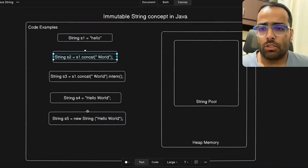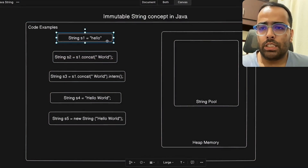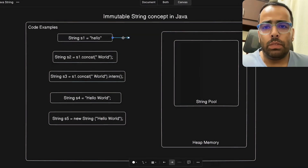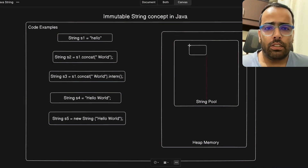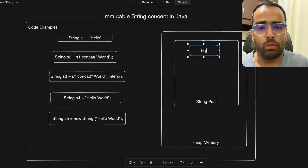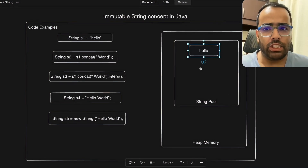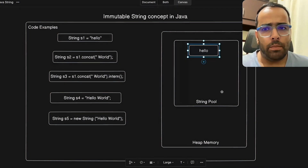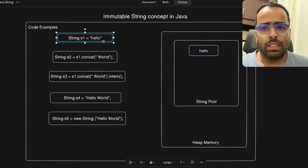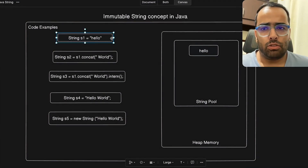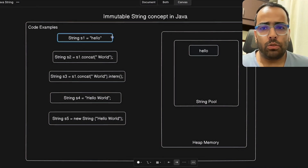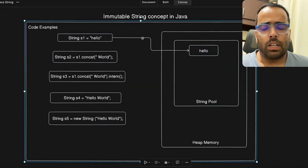Let's look at code examples to see how string objects get created. In the first example, `String s1 = "hello"` will create the hello string object in the string pool, because the string pool is empty at program start. So s1 will refer to this object in the string pool.